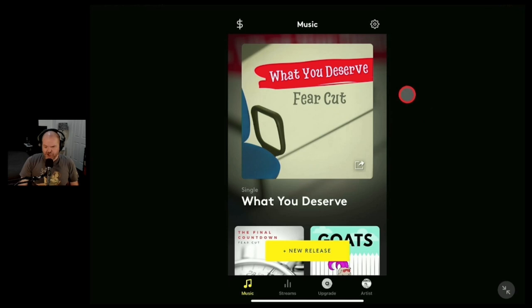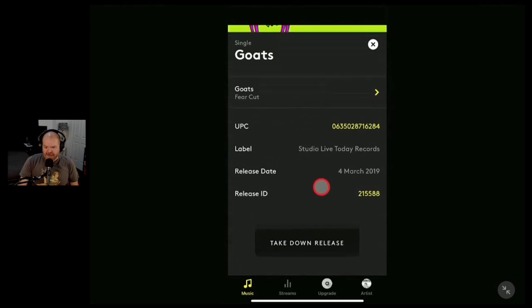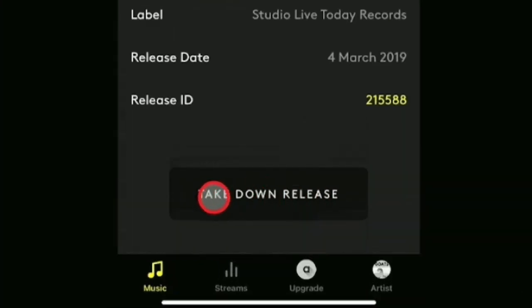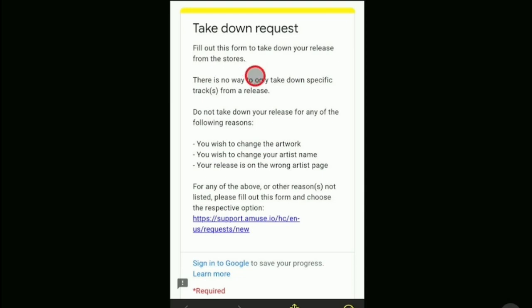We'll go back to the main screen to show the whole process. We'll scroll down, tap on Goats, and scroll down again. This is the button we need — the takedown release. I'm going to hit the takedown button and it drops us into this form. This is where the process gets a little clunky, because this is a Google Doc form we need to fill in to request the song be taken down. The process to upload a song is super automated and simple; the process to take one down is a bit more manual and clunky.